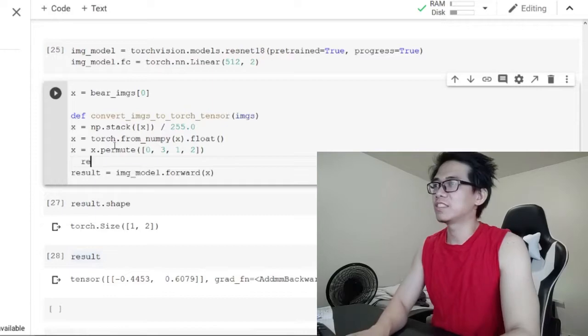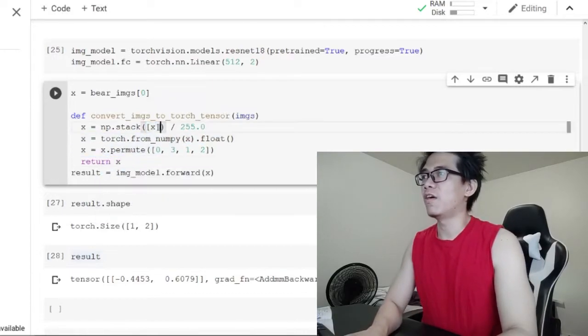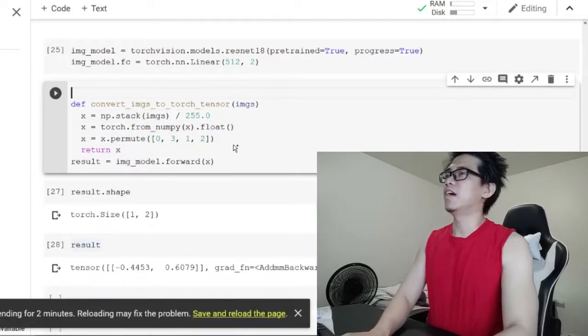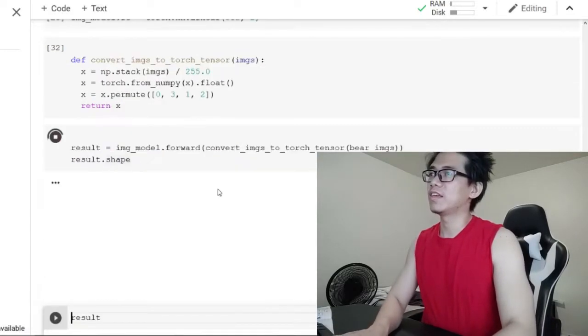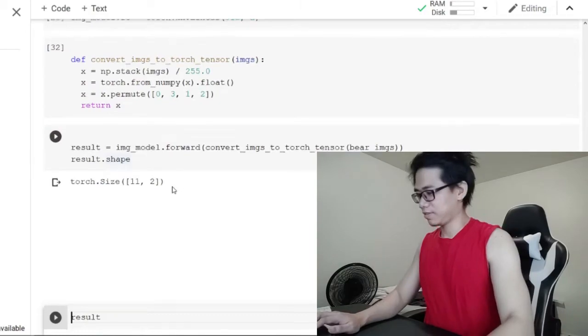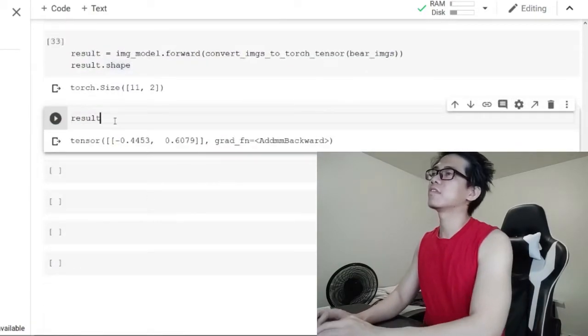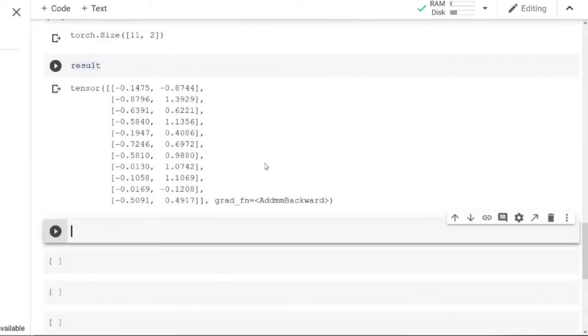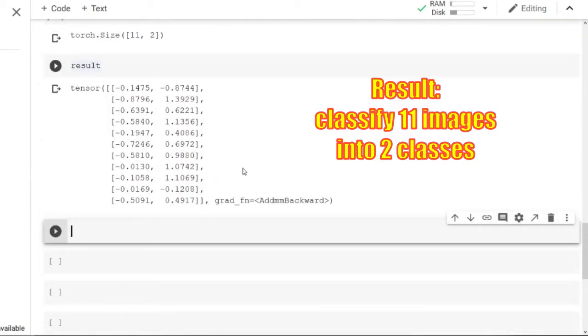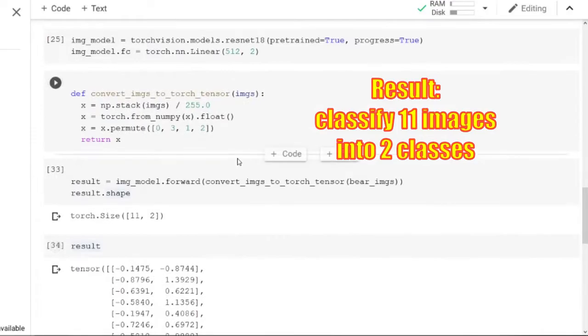Let's run this on all the images. Hmm, results look garbage because we haven't trained our model.